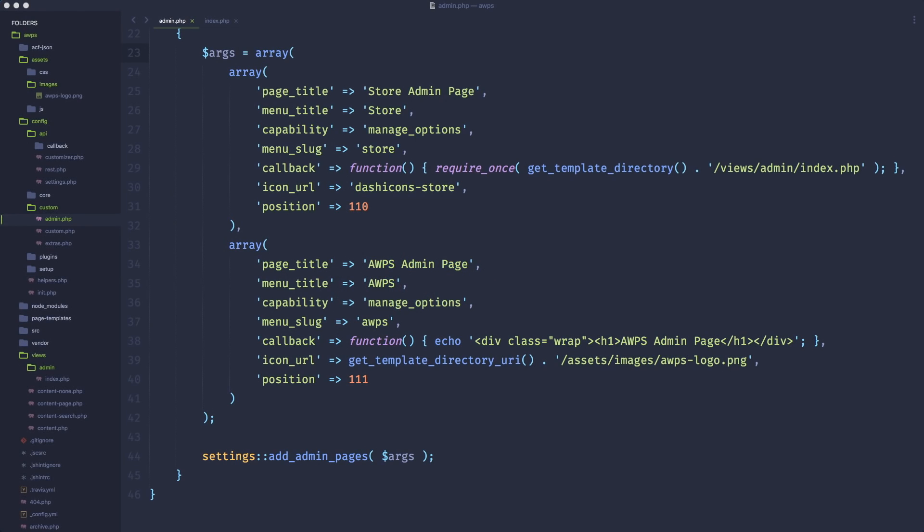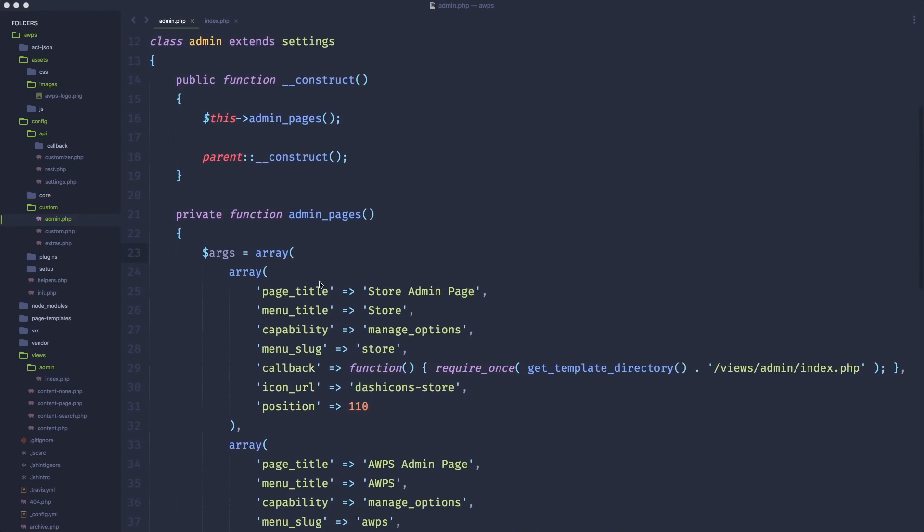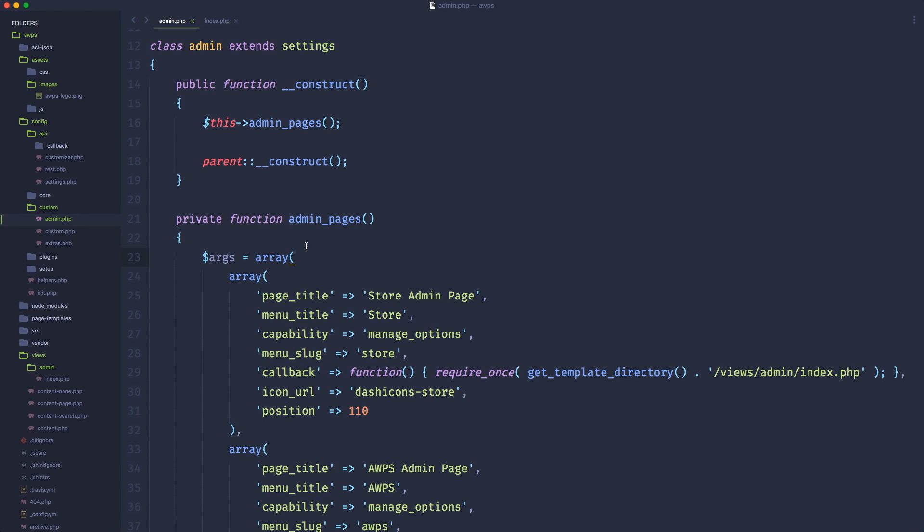Welcome again. In this tutorial, we're going to take a look at how to quickly generate sub pages for our custom admin area. If you don't know what I'm doing here, I'm talking about the custom classes and wrappers that are created to easily and quickly tap the settings API of WordPress. I strongly suggest you check the previous video, video number one about the settings API.